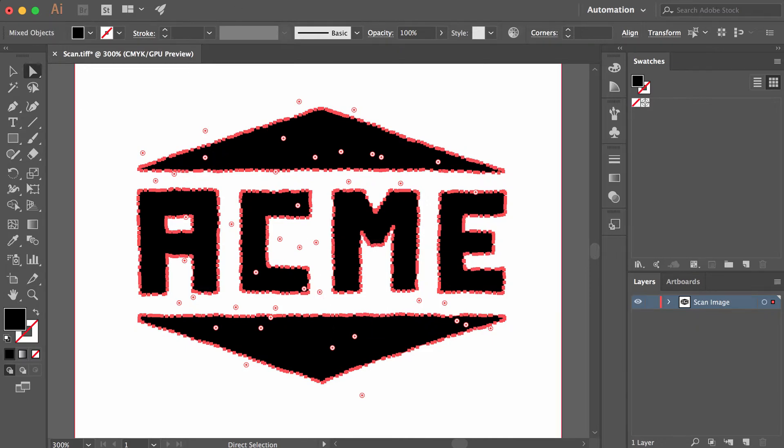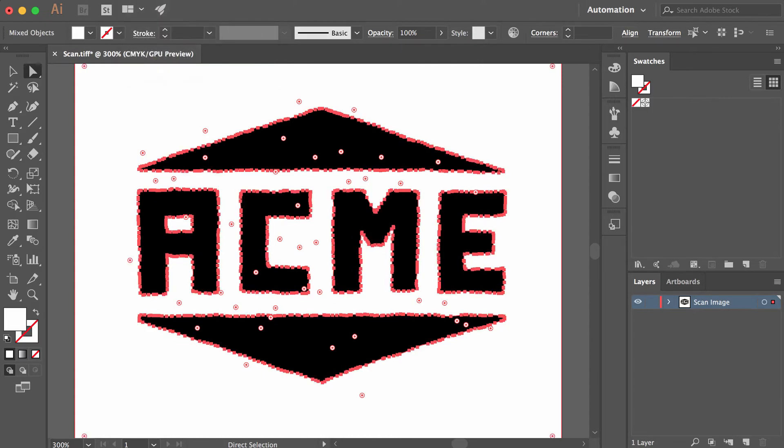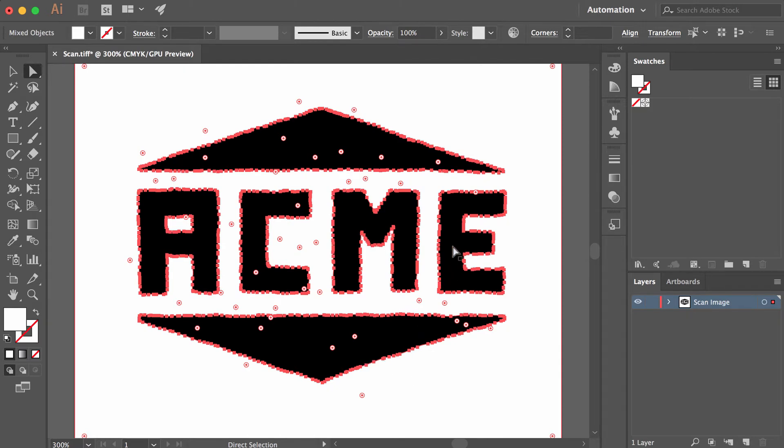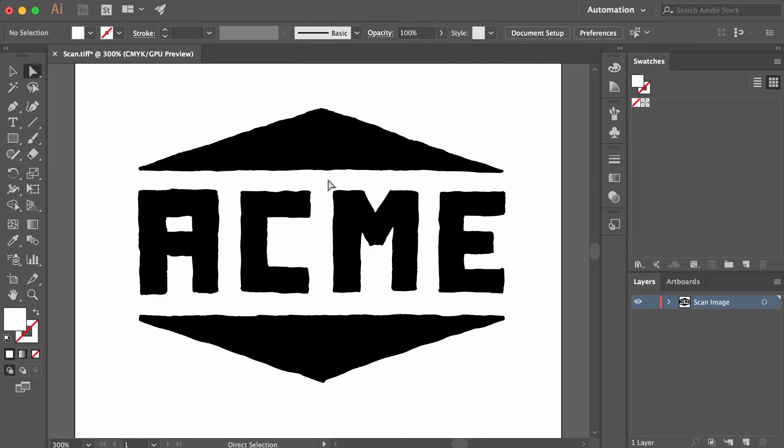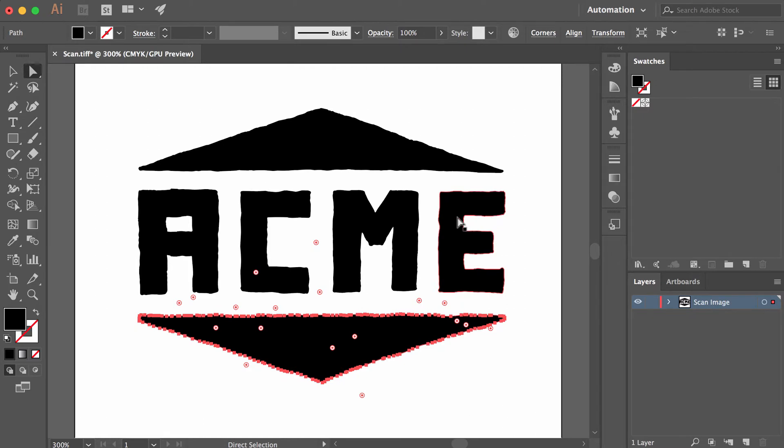You want to access Select and Inverse. There we go. So now I've actually selected all the paths in this document that are not these black elements. Now I will hit Delete. Boom, there it is. So we just eliminated the paths outside of the shapes that we actually want.